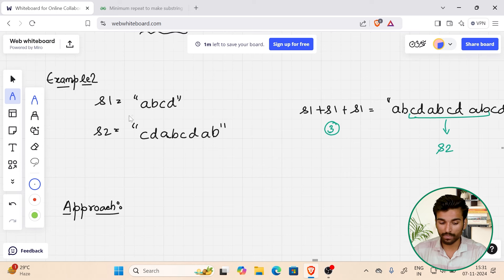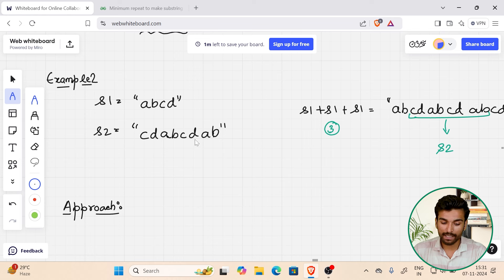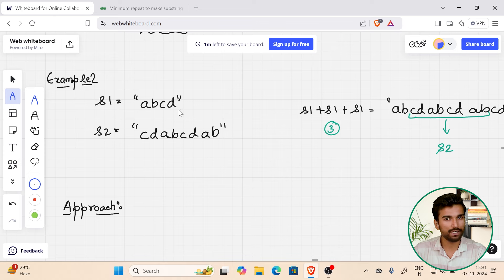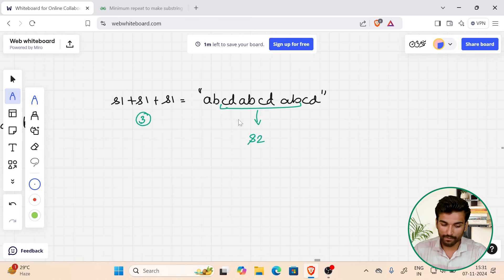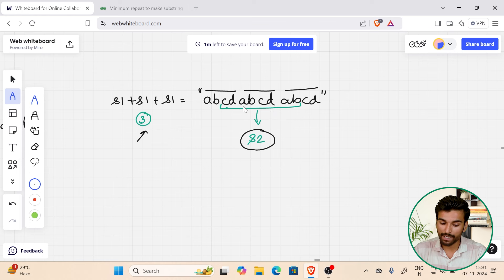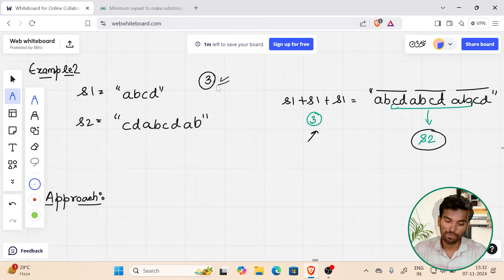In example two, s1 is 'abcd' and s2 is 'cdabcdab'. We add s1 three times to get 'abcdabcdabcd'. Now s2, which is 'cdabcdab', appears as a substring within the repeated s1 string. So the answer for example two is 3.